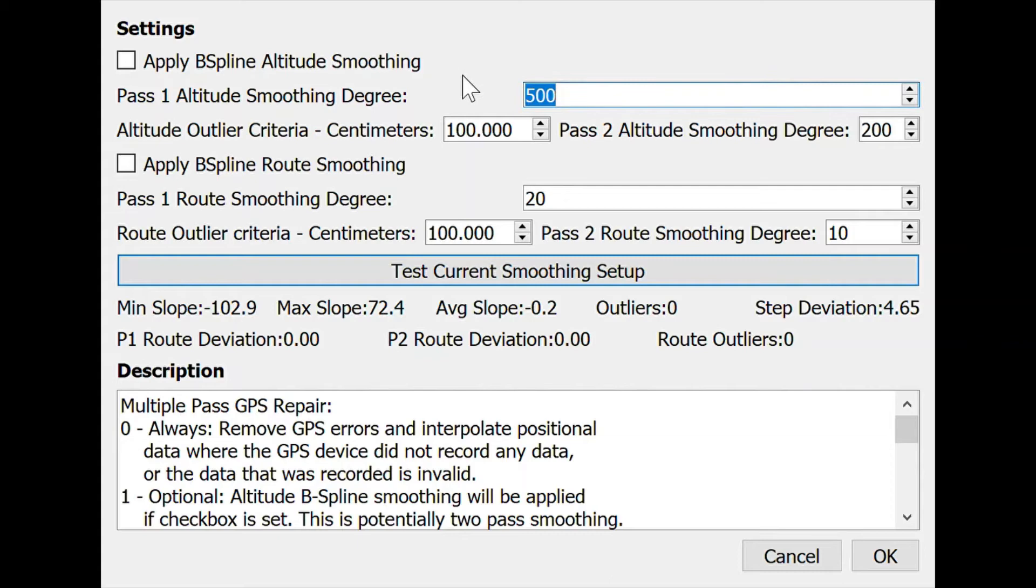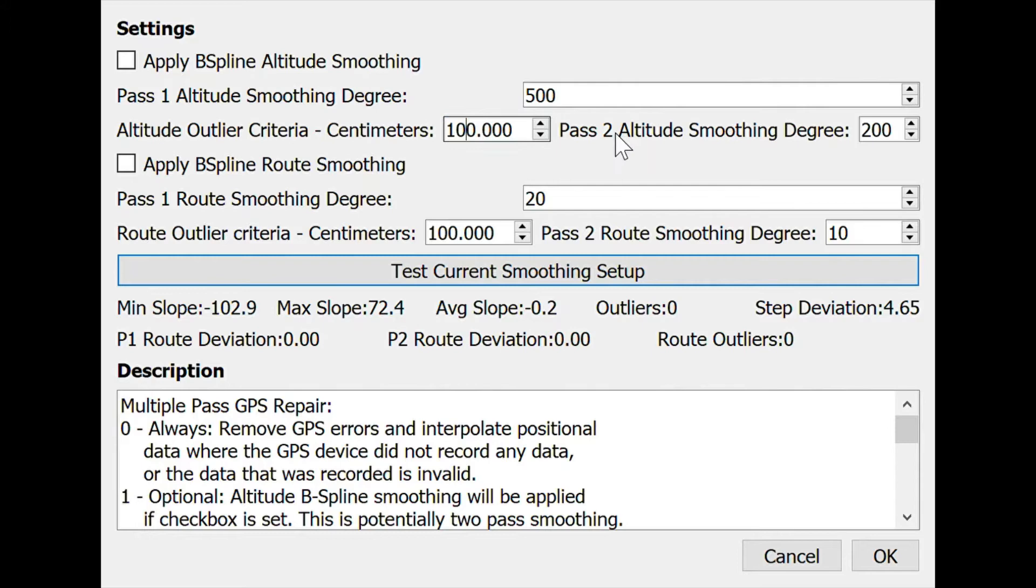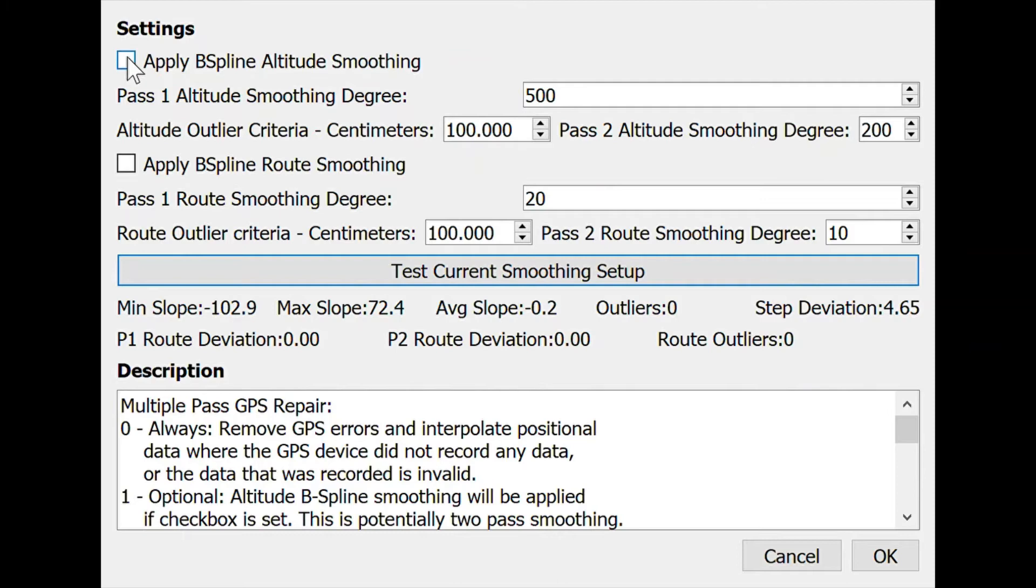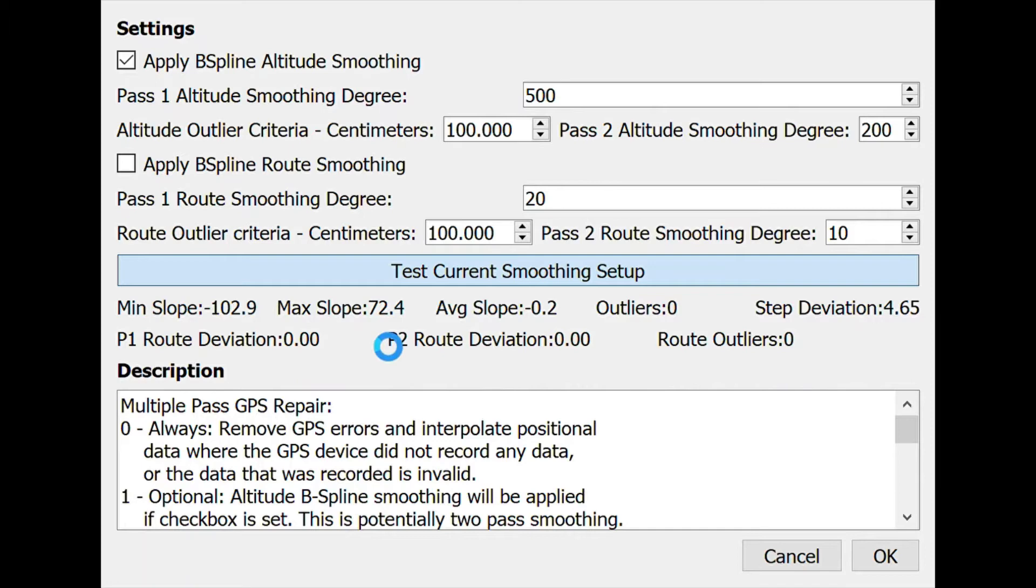The way this pass works is that we build a spline with some degree, we discard outliers which are route points that live farther from the spline than, in this case, 100 centimeters. After those points have been discarded, we build the second spline and you can use a different degree. In this case, because the outliers are discarded, I'm using a smaller degree. This is 500 points being sampled for every point on your route, 250 to the left and 250 to the right. You can look up B-splines if you're interested in exactly how it works. To use it, you click Apply B-spline Altitude Smoothing, and then you can click Test, and this will update the statistics with the results of the smoothing pass.